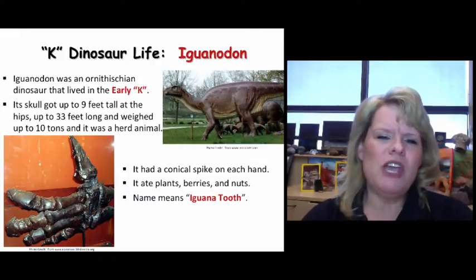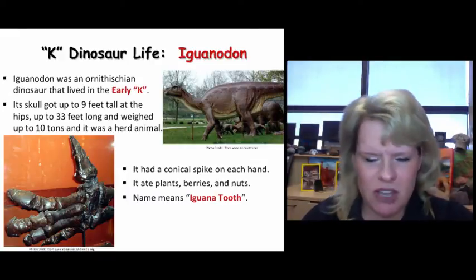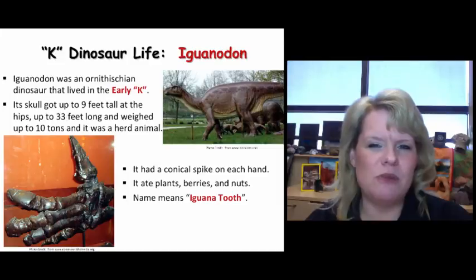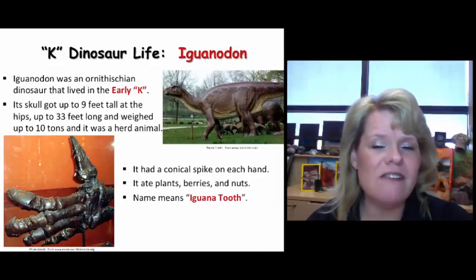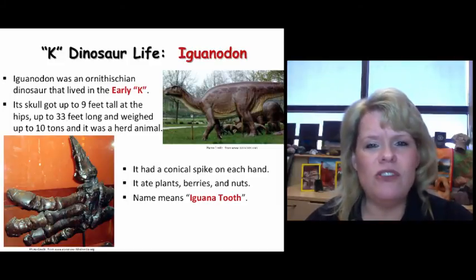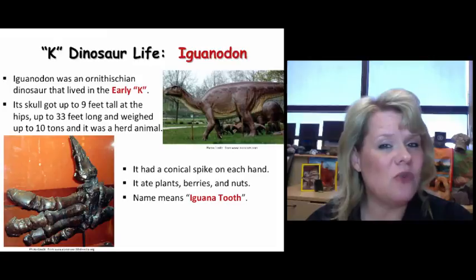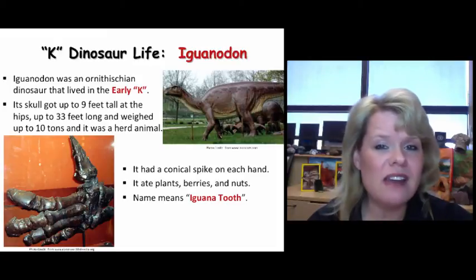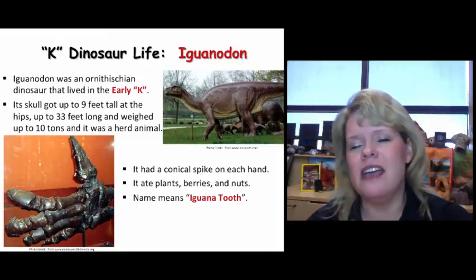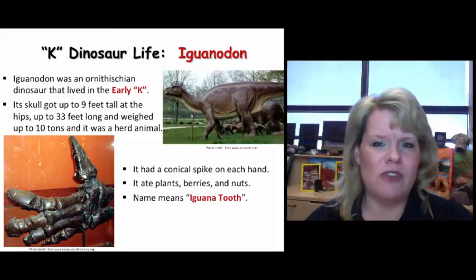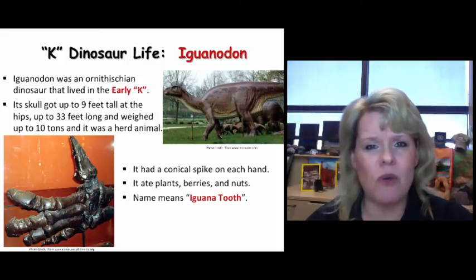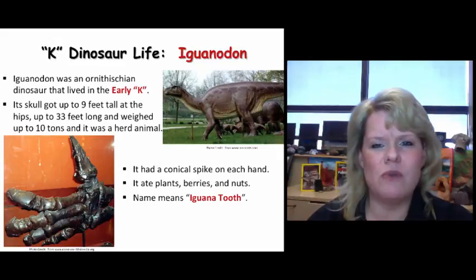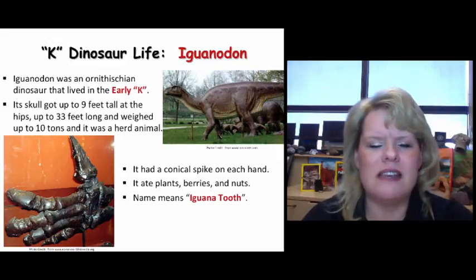As we go through this, remember that some things to focus on for testing purposes are: when did they live, what does their name mean, and what kind of dinosaur are they? For example, if they're Cerachian, are they a sauropod or a theropod? If they're Ornithischian, what are they — a Ceratopsian, a Hadrosaur? What kind of class do they fall into?